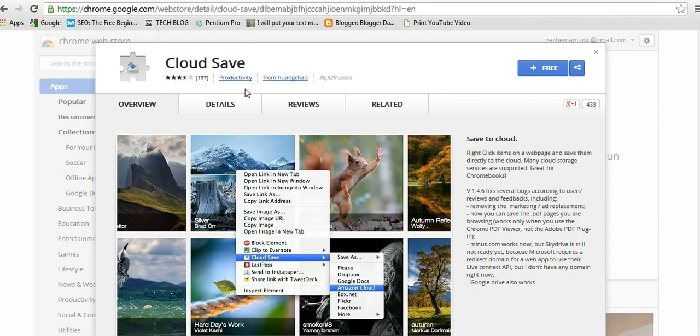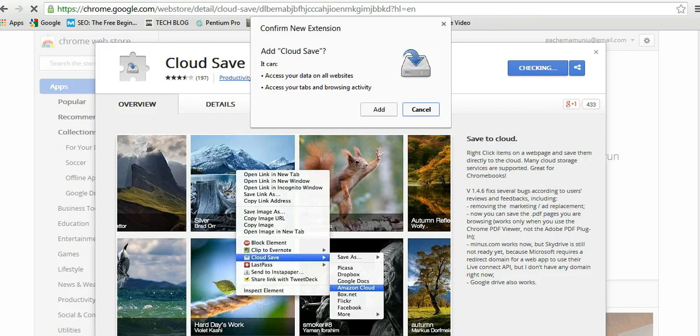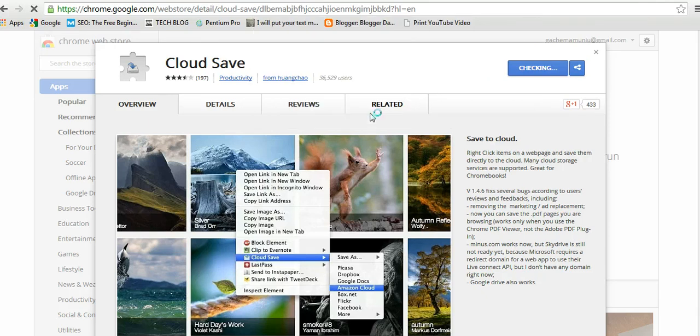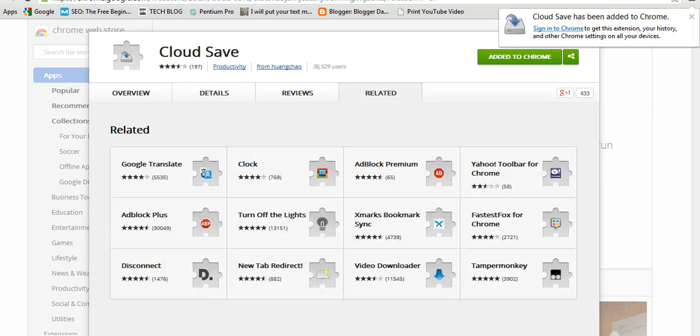It'll ask me to add Cloud Save. When it's finished you'll see 'Added to Chrome' - Cloud Save has been added to Google Chrome.